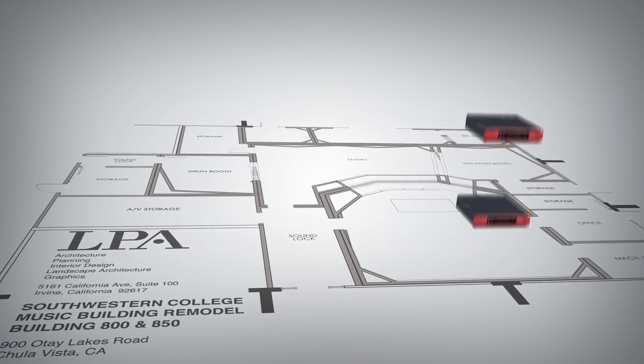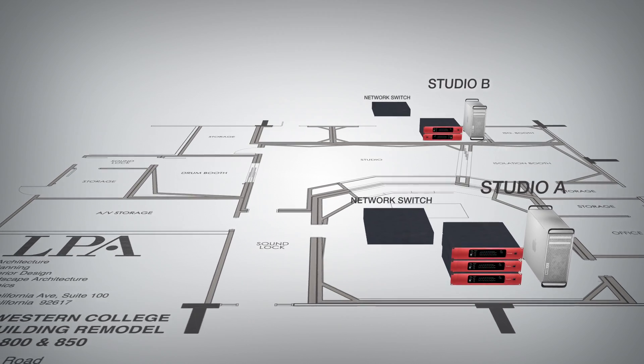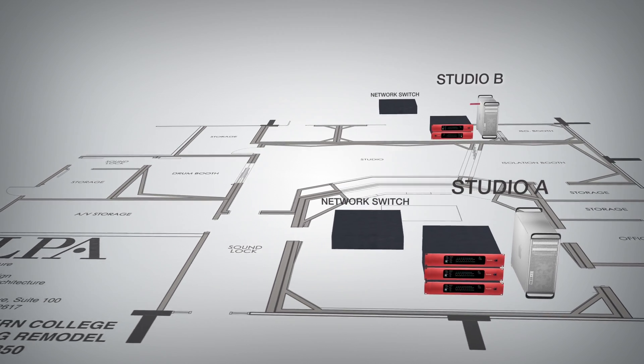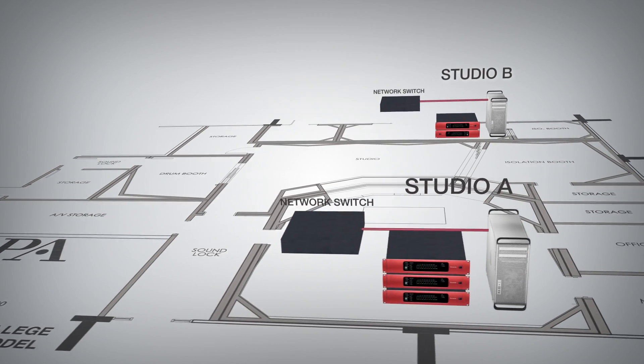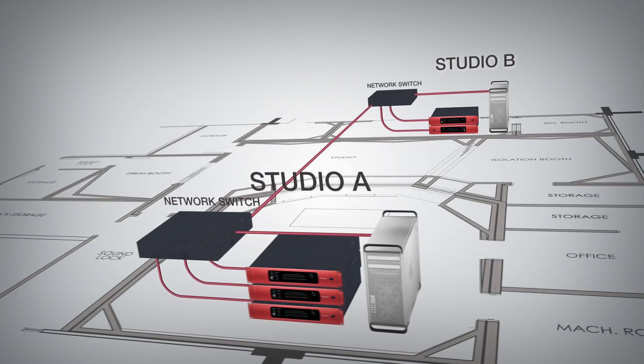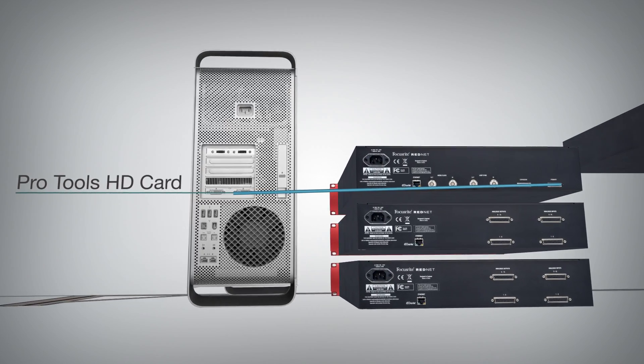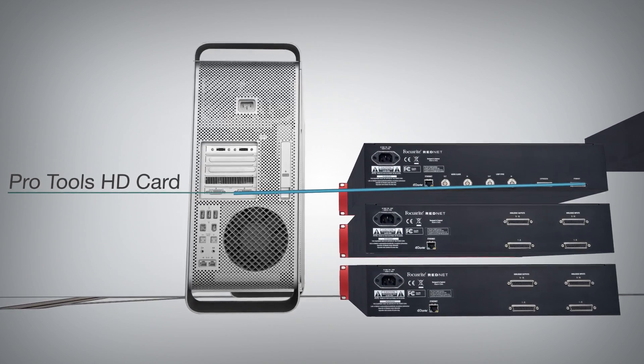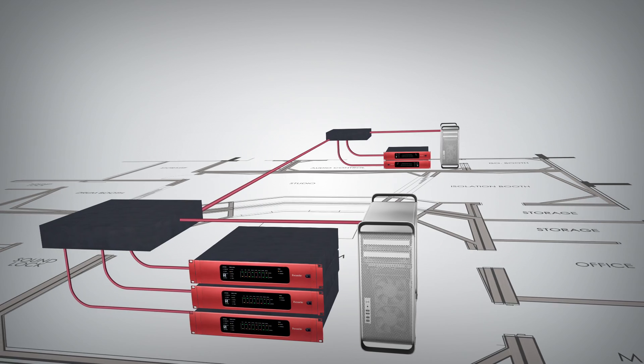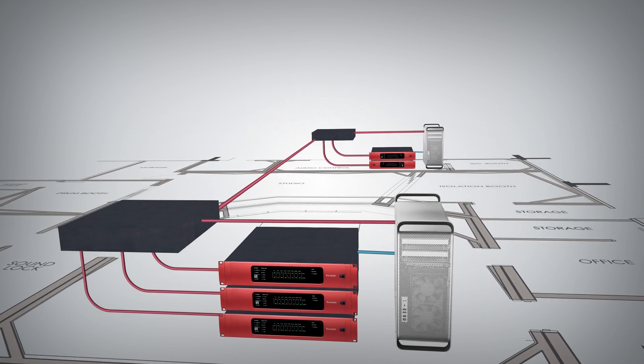All devices on the RedNet network are connected with standard CAT 6 cables to a central network switch. The RedNet 5s connect to the existing Pro Tools HD workstations via DigiLink to the Pro Tools HD cards in the studio computers.